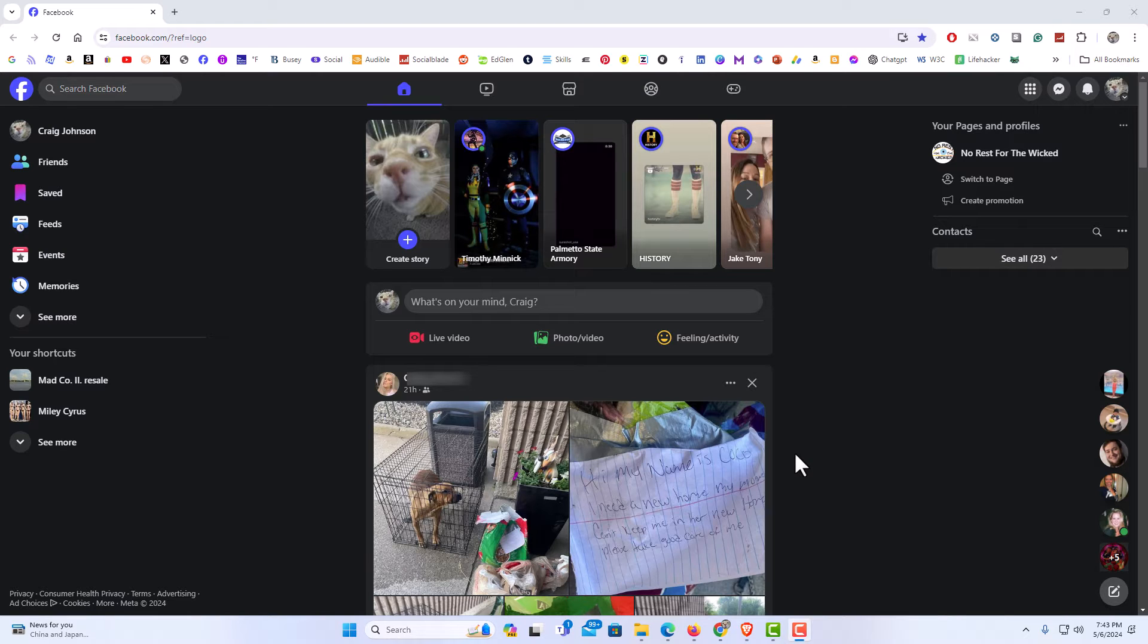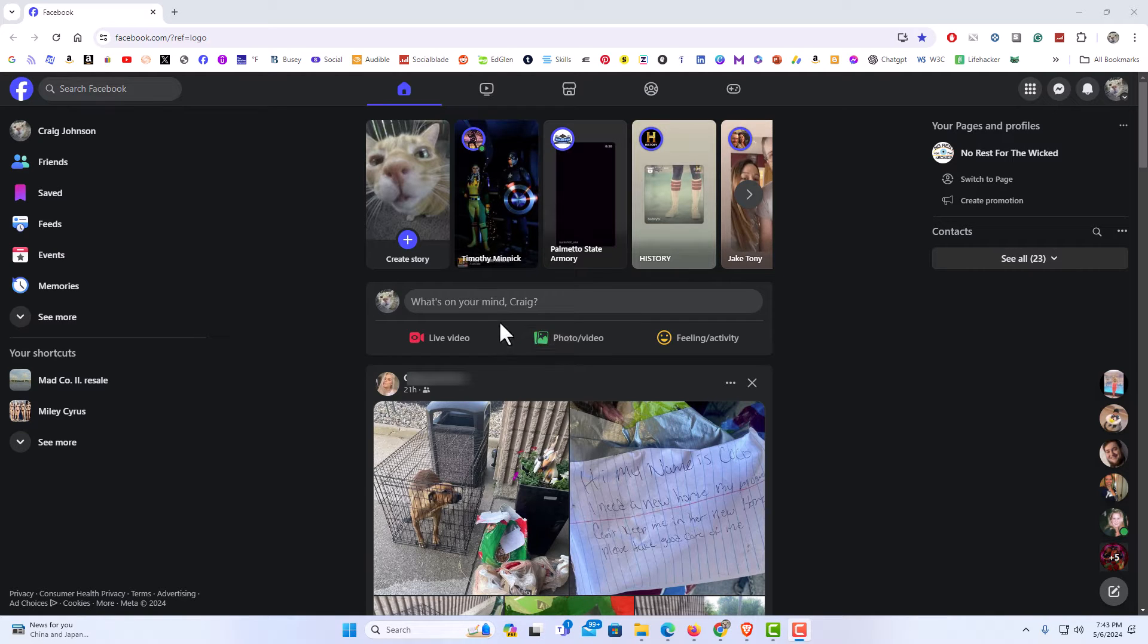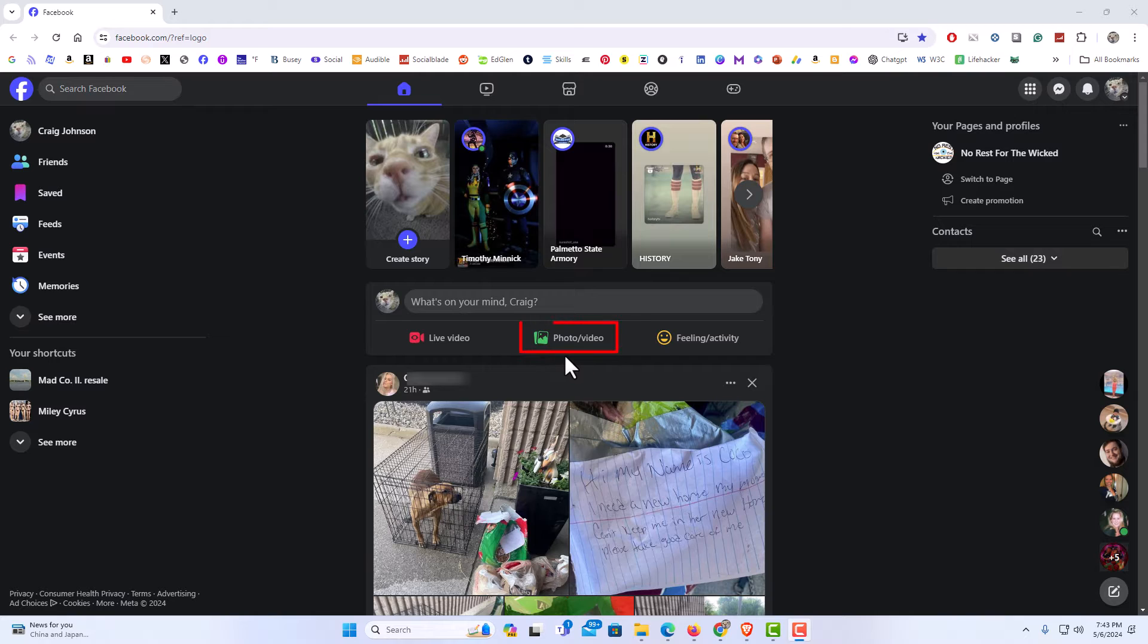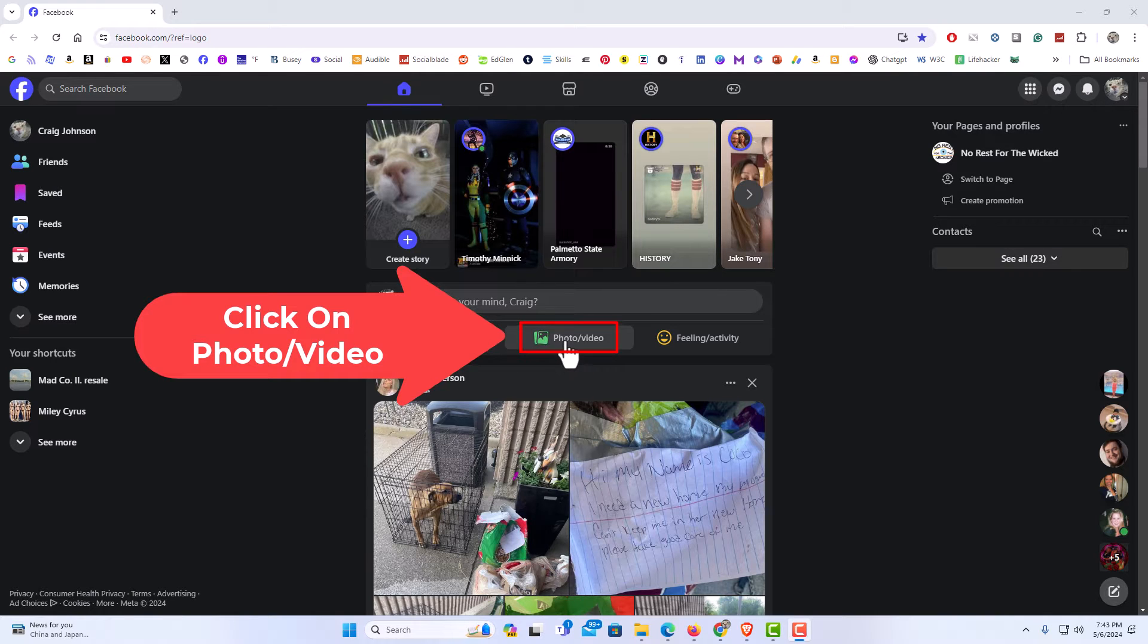First thing I am going to do is get ready to post an image. I am going to go to the what is on your mind area here and right down here photo video. I am going to click on photo video.